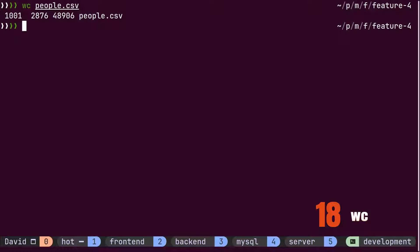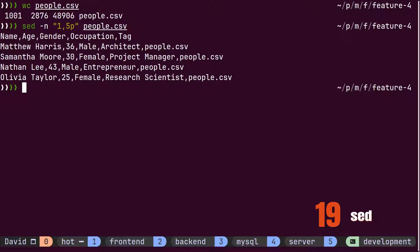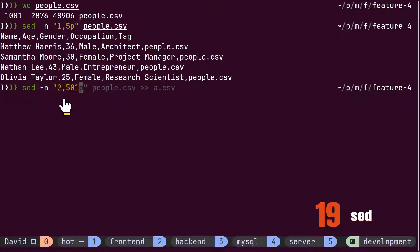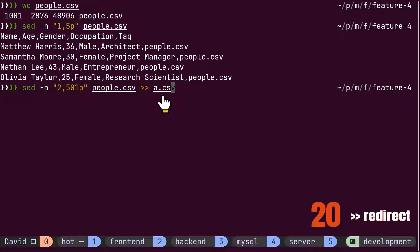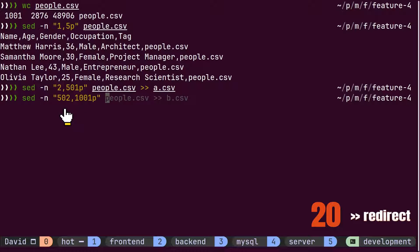Now, he knows that the file has a thousand lines excluding the CSV header. By providing start and end line numbers to the sed command, he prints a specific range on the terminal. He specifies the first half as a range to the people.csv file and redirects the output to a.csv. For the second half, he redirects the range to the b.csv file.